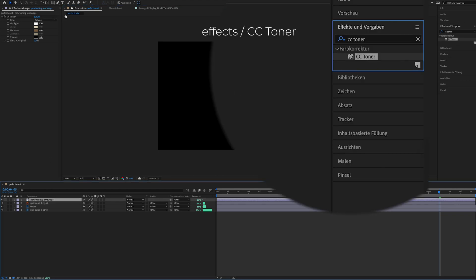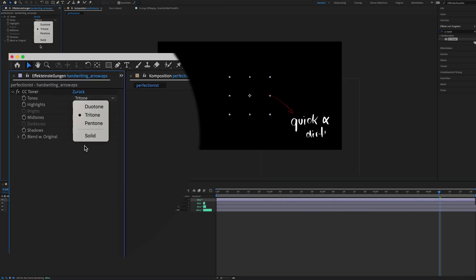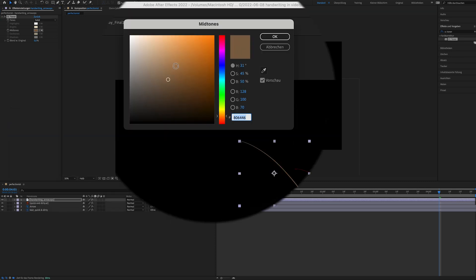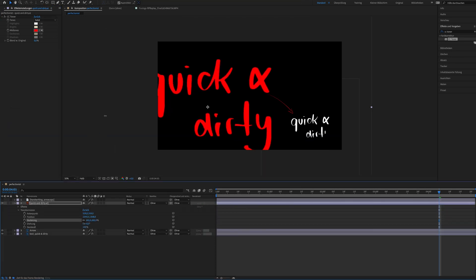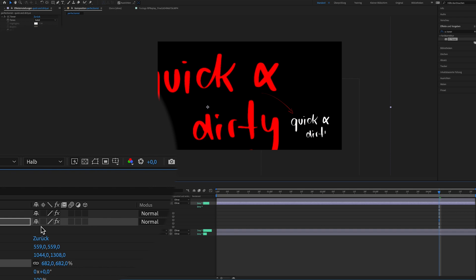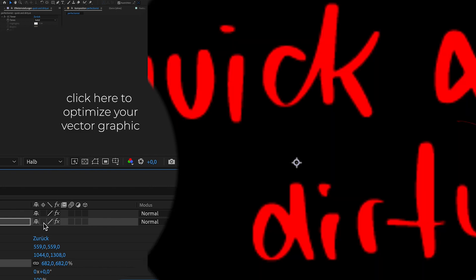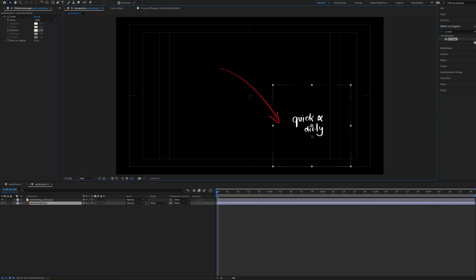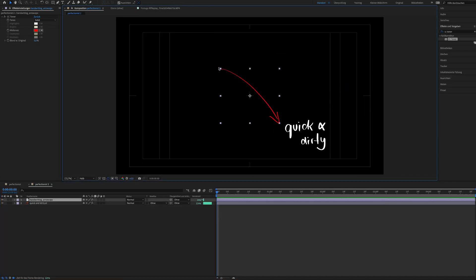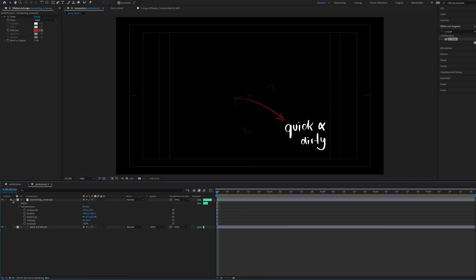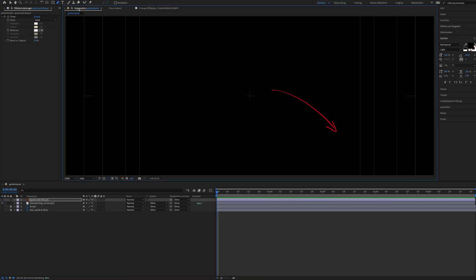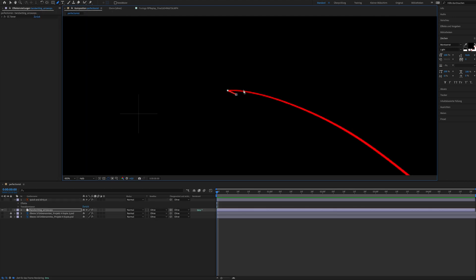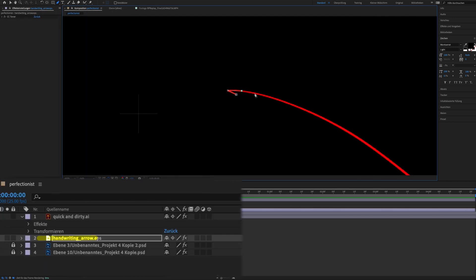I'm changing the color. I use the effect CC Toner to change the color to see it better on the black background. There's this icon. If I click it, the vector graphic I'm using gets optimized and always stays sharp if I adjust the size. Now I'm placing it and playing a bit around.